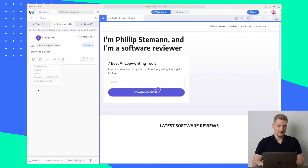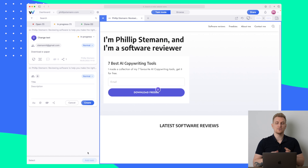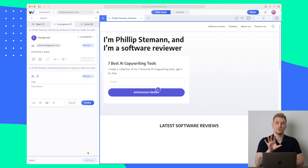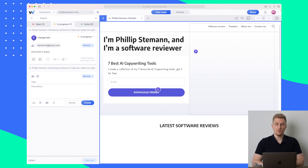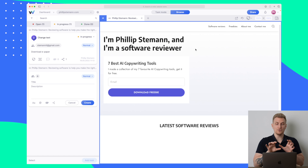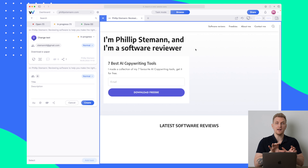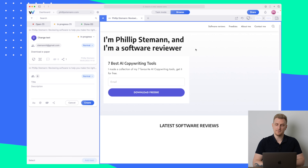Down here we can select multiple tasks if we want to work with them, or we can just create a normal task without any comment or function tied to this specific website. One thing you can also do is enter browse mode. Browse mode is great if you want to give feedback on multiple pages within the same website.